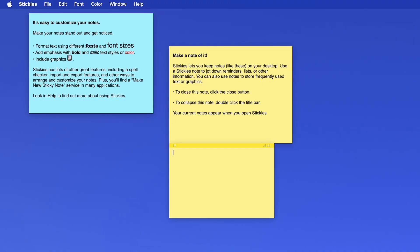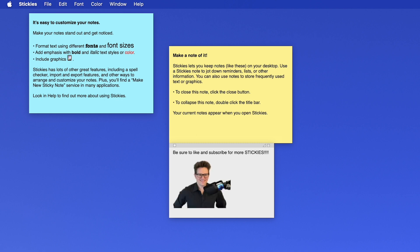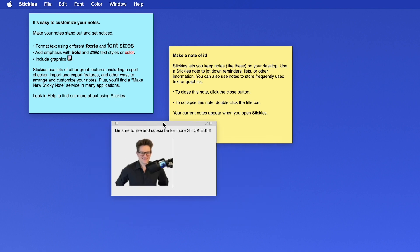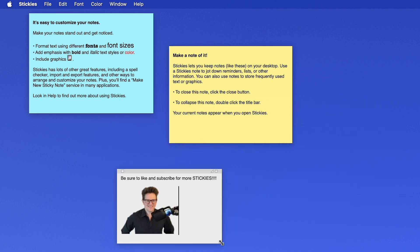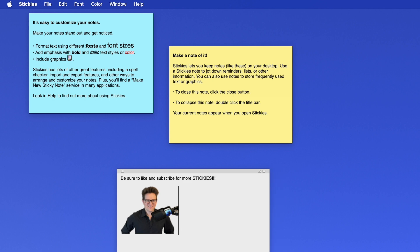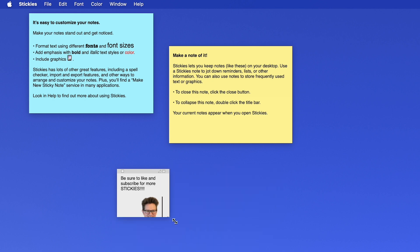You just hit Command-N to bring up a new note, and you can go through Command-1 through 6 to change the color. You can put little snippets of text, you can drop in images, you can drag it around on the screen, you can resize it. And even though all of your sticky notes are saved when you quit and reopen the app,